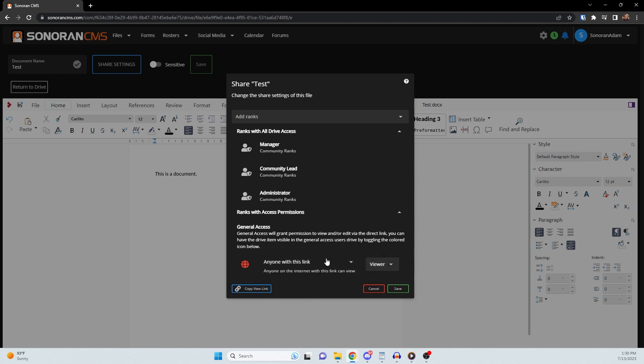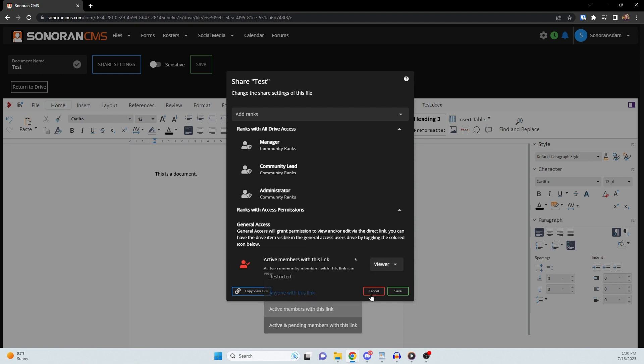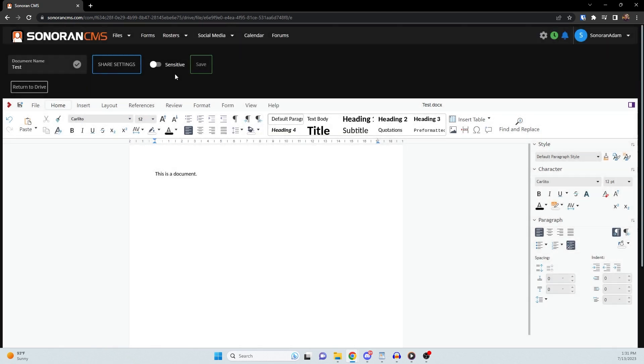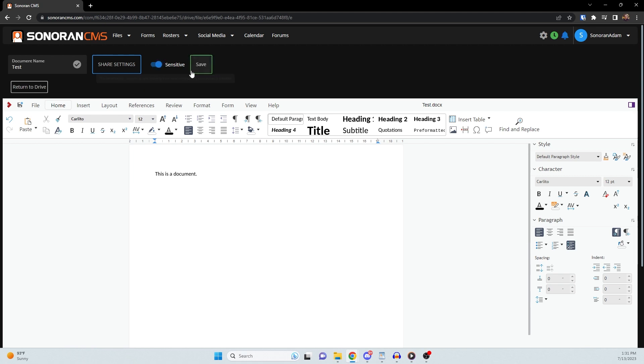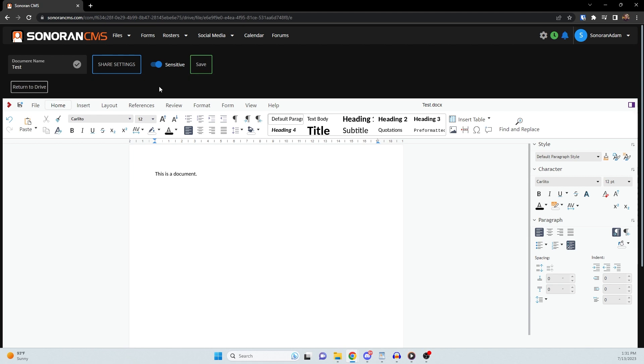You can also change the sensitivity of the document. With sensitive mode enabled, viewers will not be able to download, print, or copy the document. A watermark will also be added.